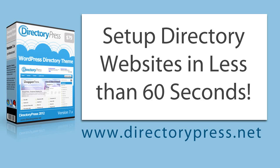Hello and welcome to a DirectoryPress video tutorial. Today I'm going to demonstrate to you how easy it is to set up directory websites using our DirectoryPress theme. What's more, we're going to do it in less than 60 seconds, so let's get started.